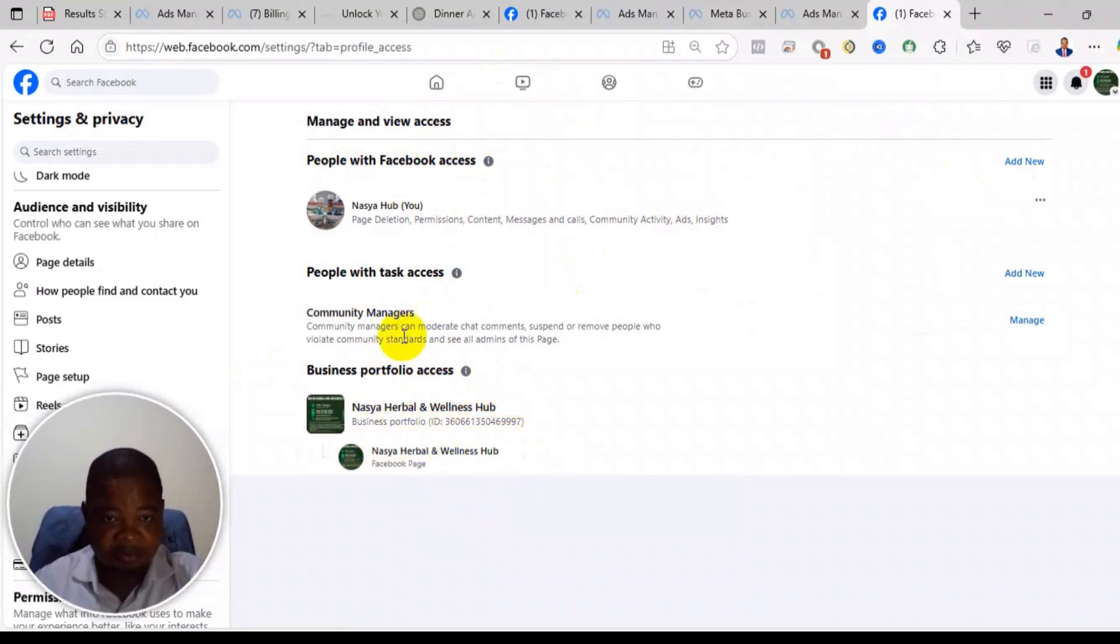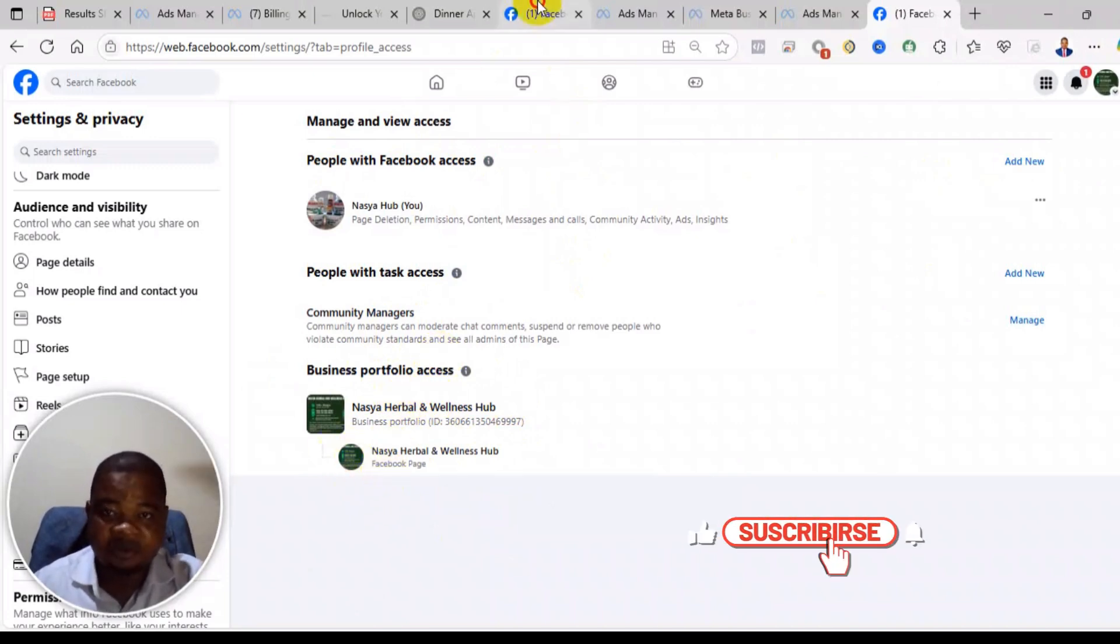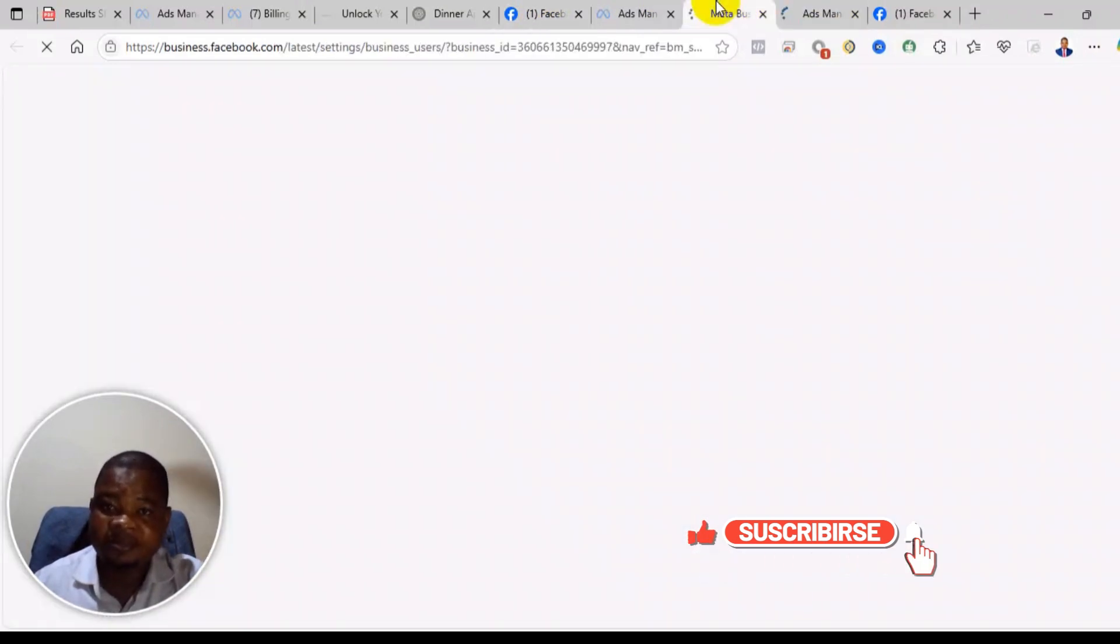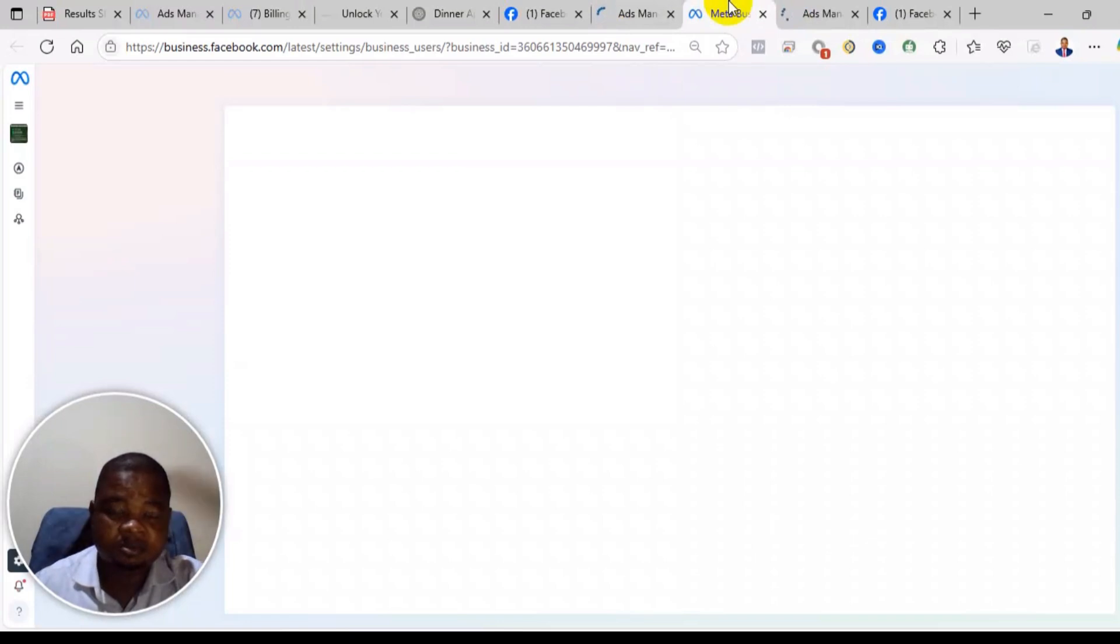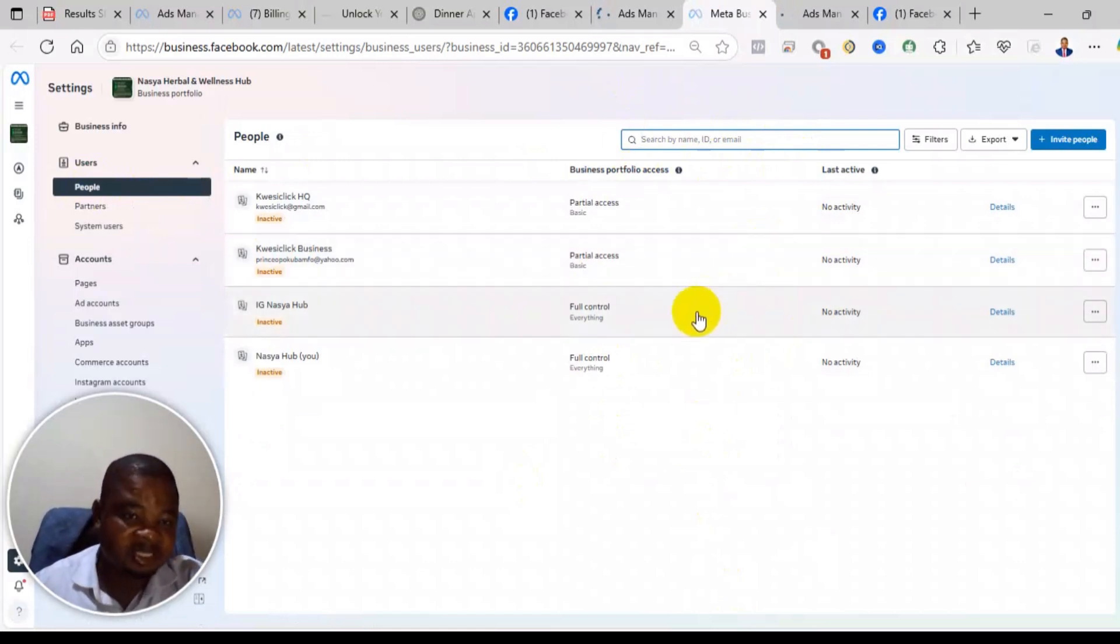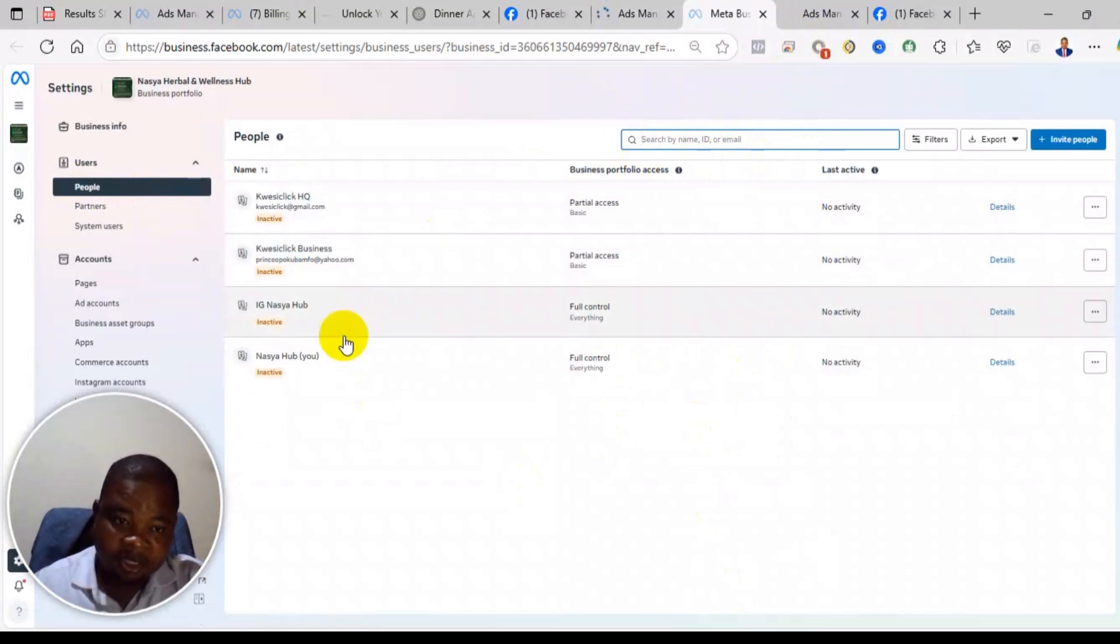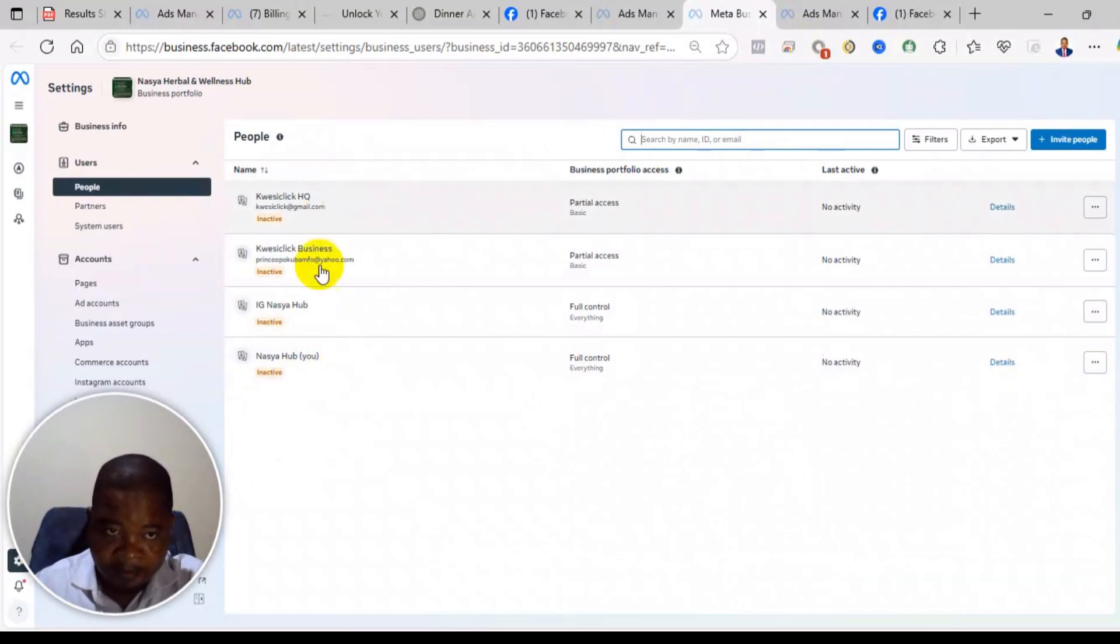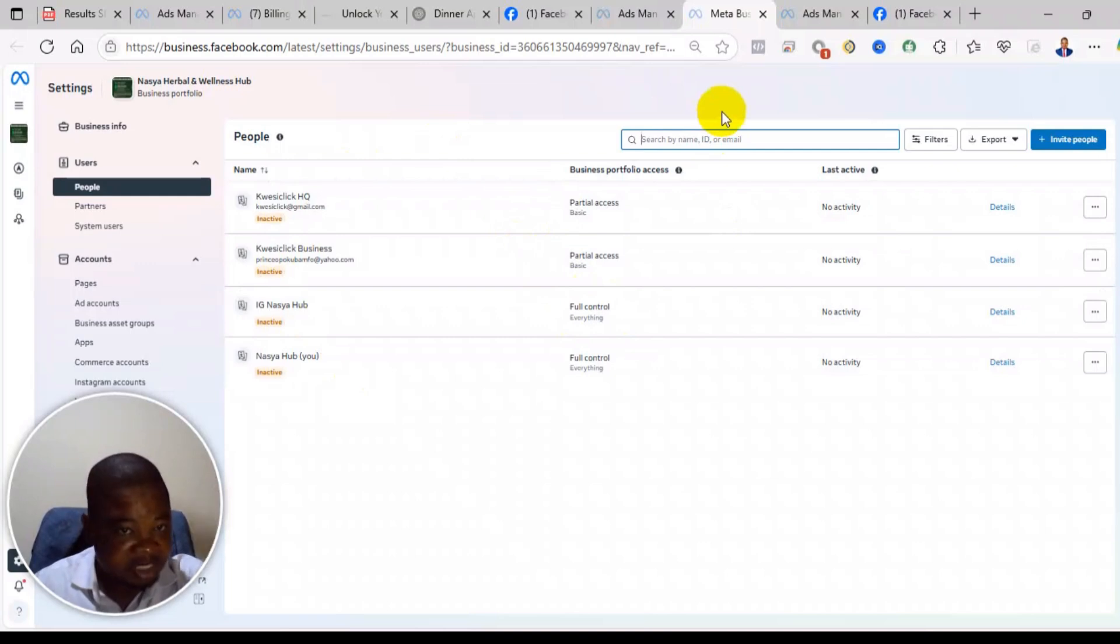So for example, if you come here, let me show you. See under people we have about four people here. All of them are admins of the business manager. The profile you are using will normally show, you will see that one in the bracket they will normally say 'you', but the others are other administrators that have access to the page.